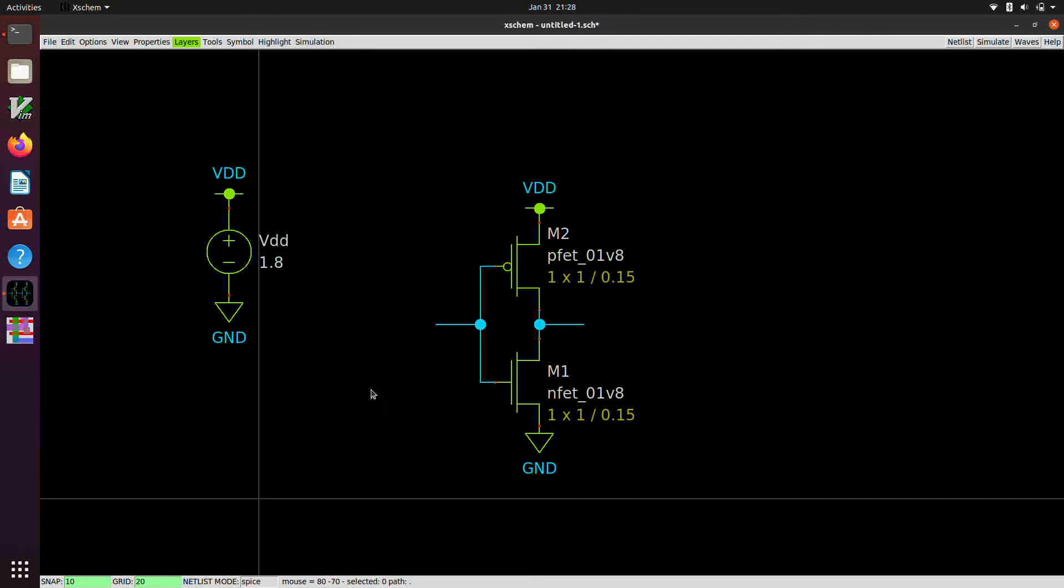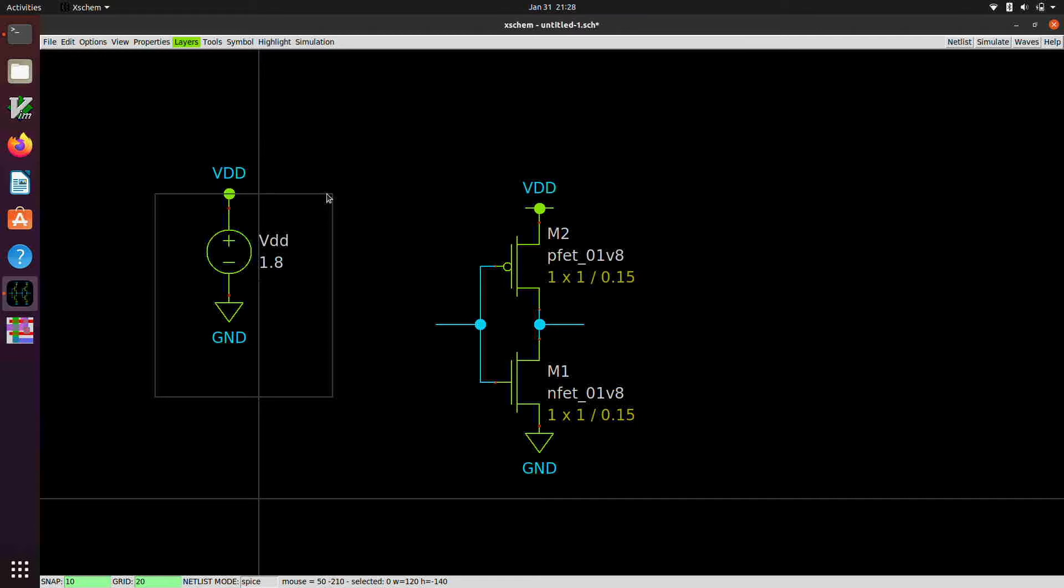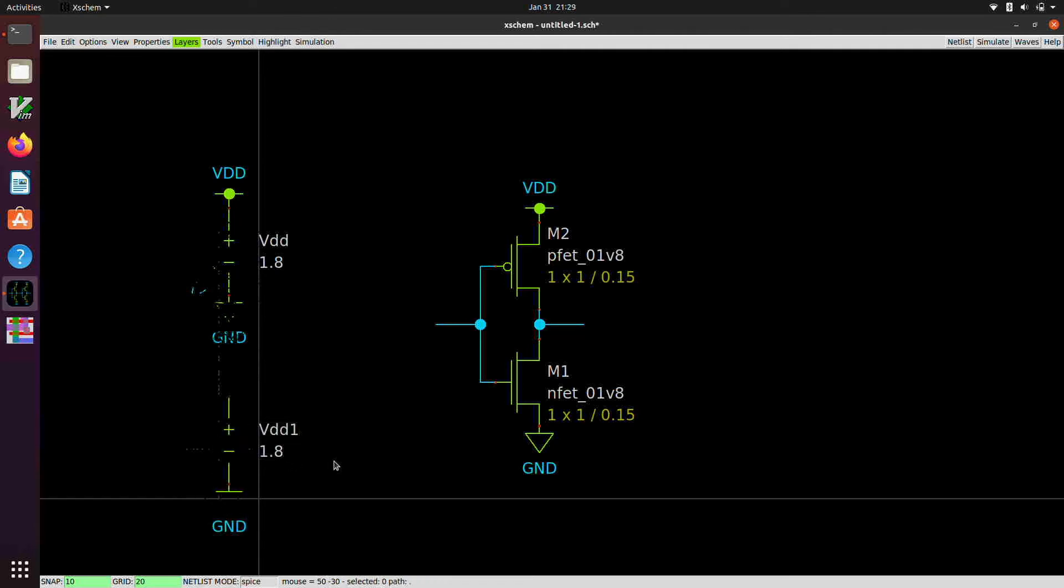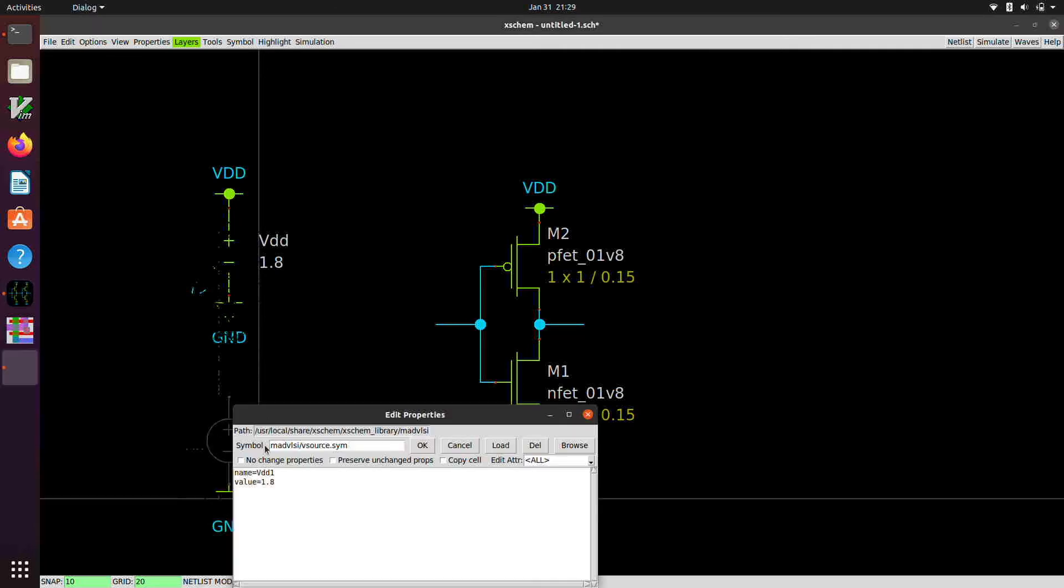I'm not quite sure why that is, but let's suppose we want to make an input voltage source. So we can select the voltage source and the ground symbol and hit the C key and make a second voltage source. Configure it. Change this to VIN. And let's make this value zero.